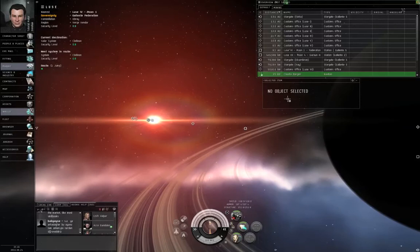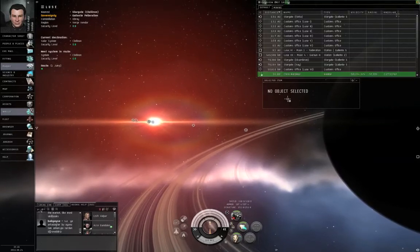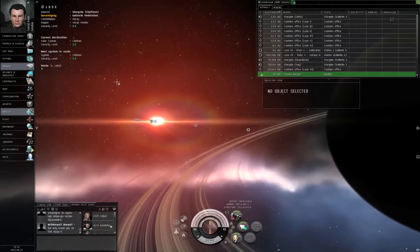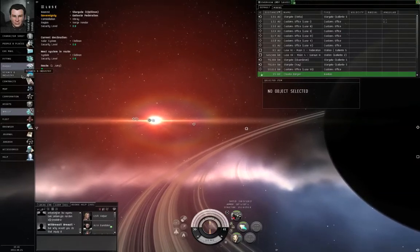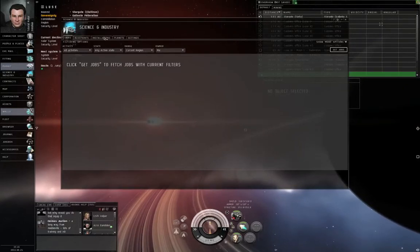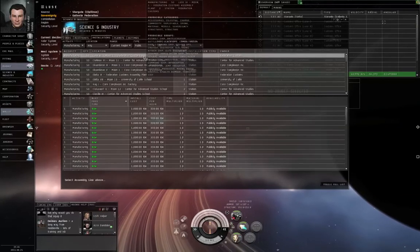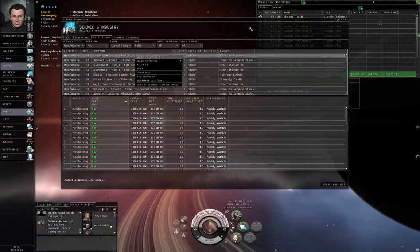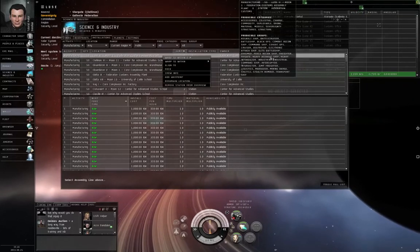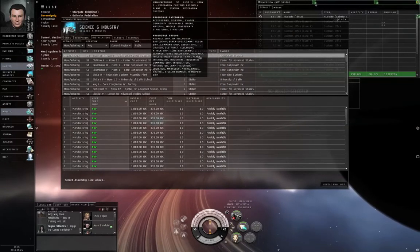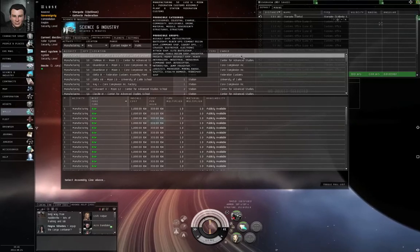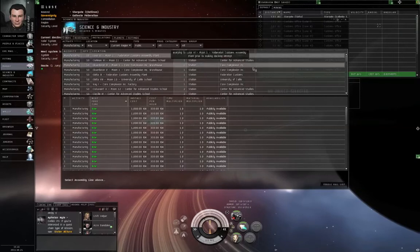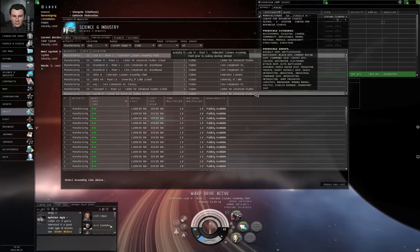I have skipped ahead to the point where I just jumped to the Luce A solar system. I forgot which station has the manufacturing slots - only one of these stations do, so I'm going to go to science and industry again. The installations tab, left-click Luce A. Here we go, Luce A six moon one. I'm going to right-click that. I'm going to put my mouse over the line, then move it over so the tooltip doesn't move. Right-click and dock.